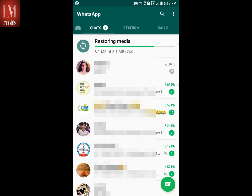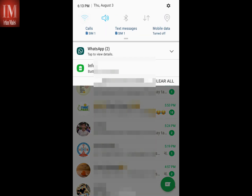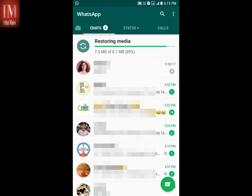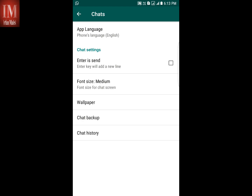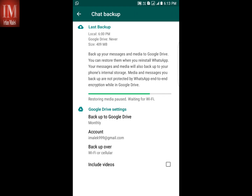This is the restoring media option. I've switched off my Wi-Fi and you can see it says 'waiting for Wi-Fi.' This is a small MB right now, but when I did this earlier it was nearly 400 or 600 MB, so I want to get rid of this.